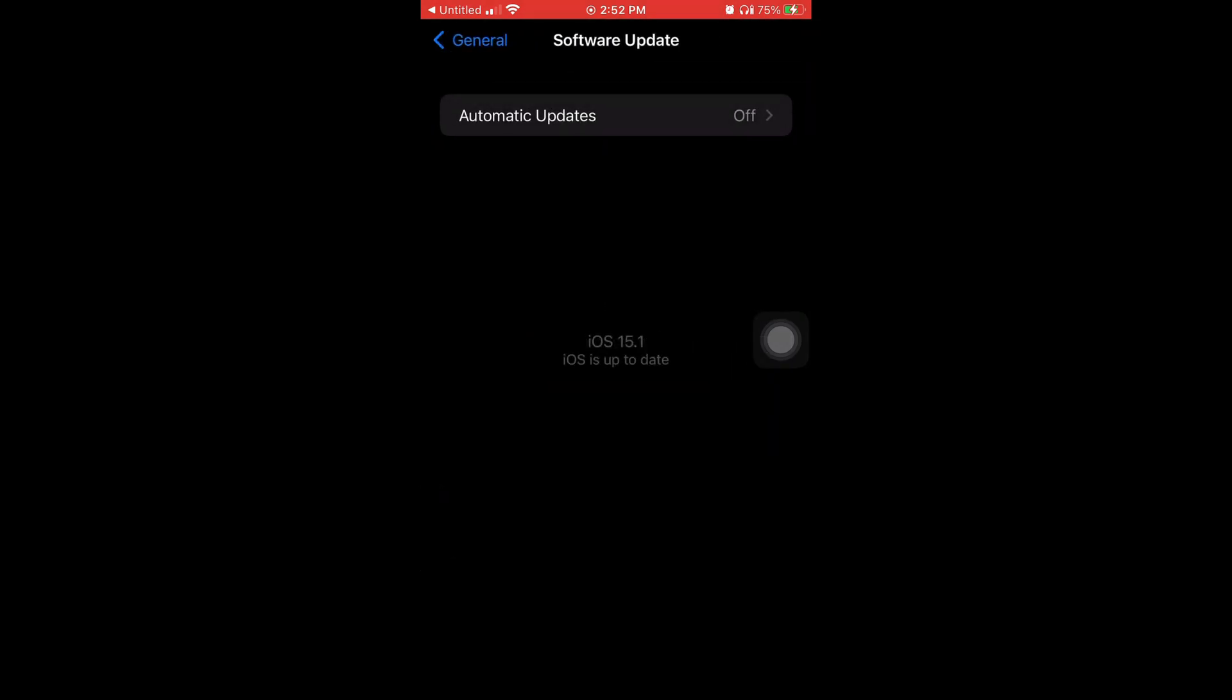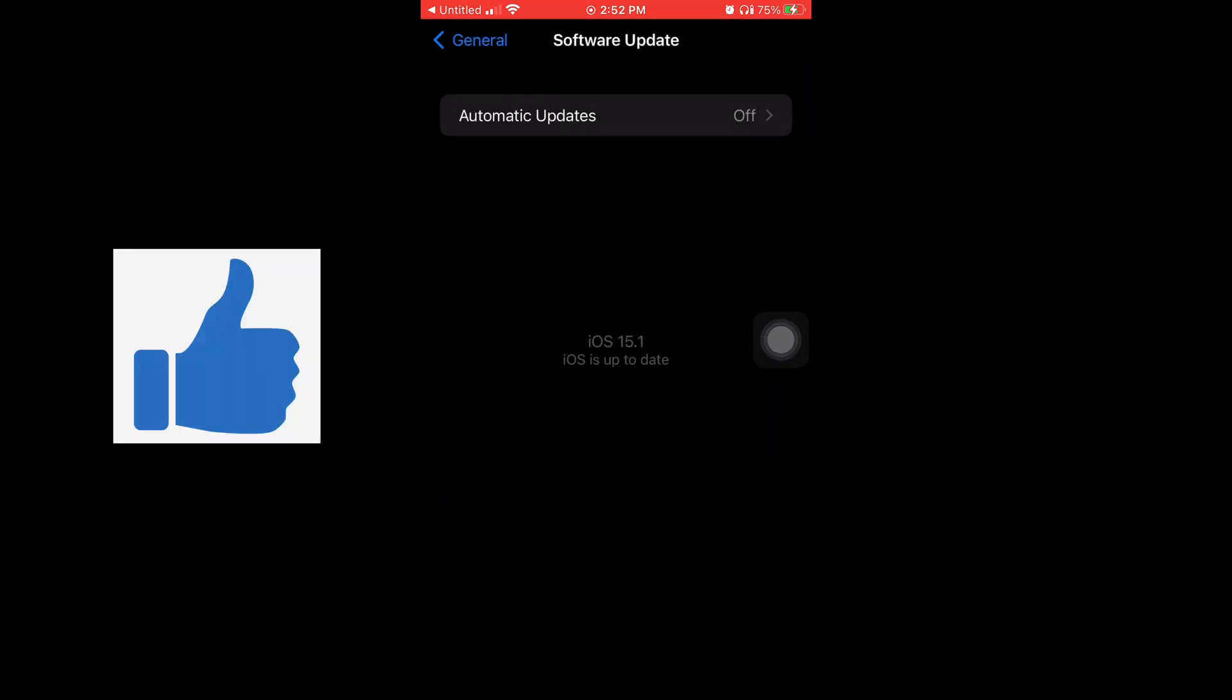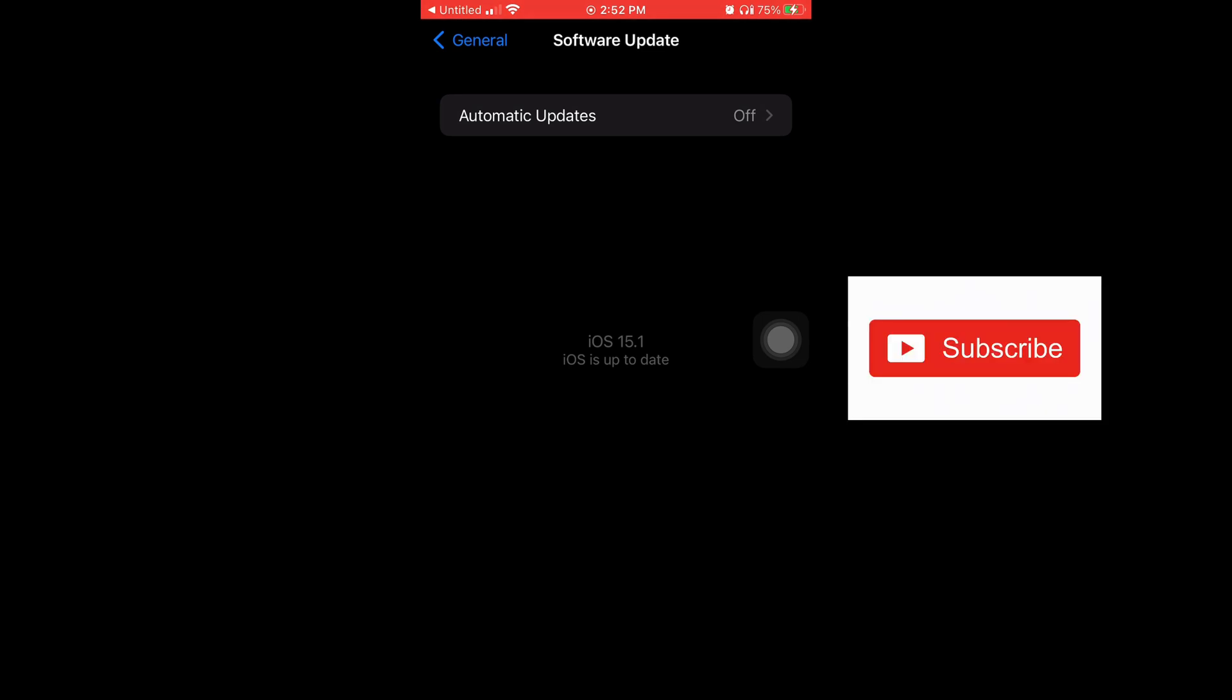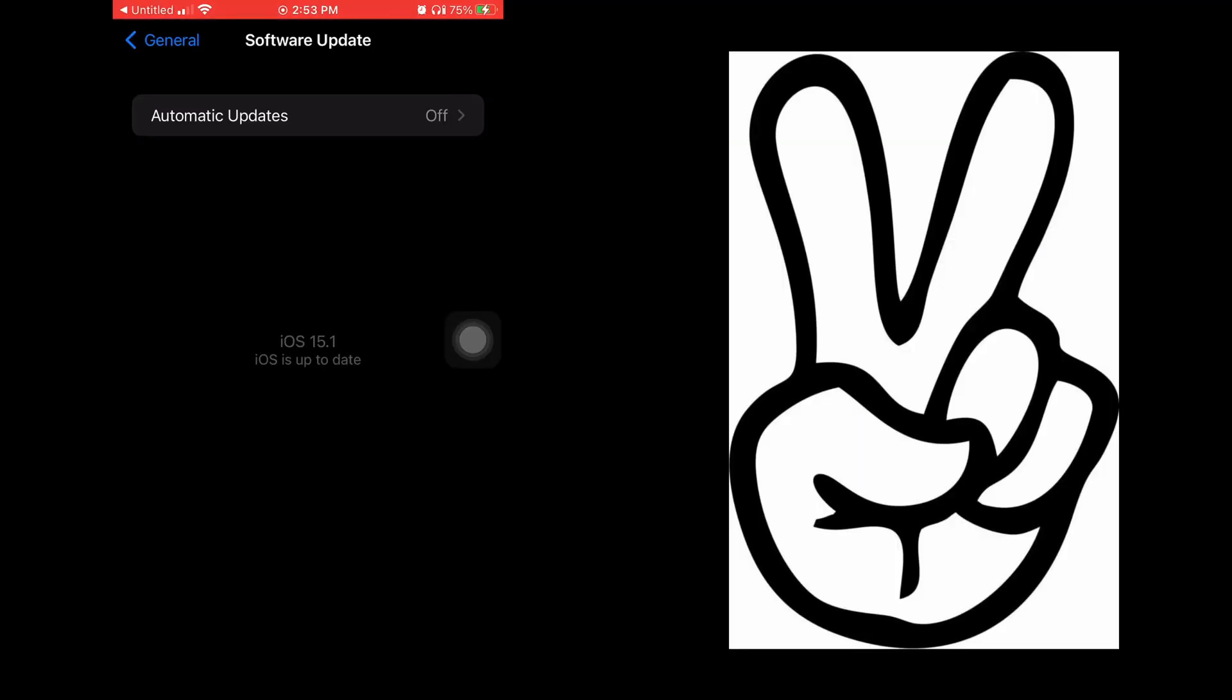And now when I tap on Software Update, you can see it's 15.1, your software's up to date. And that's the video, y'all. If y'all found this video helpful, make sure to hit it with a thumbs up, make sure to subscribe to my channel if you haven't already. Thank y'all for watching, I'm out. Peace.